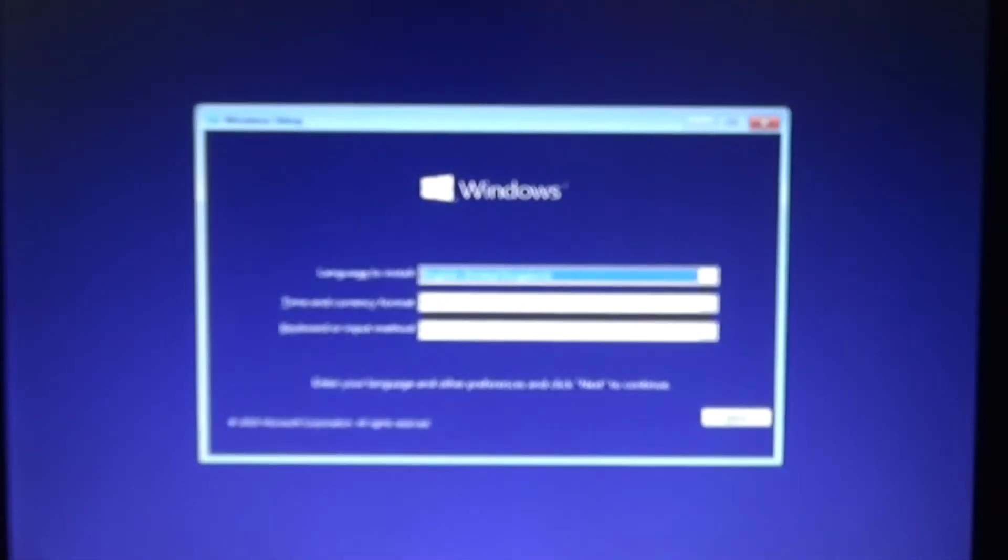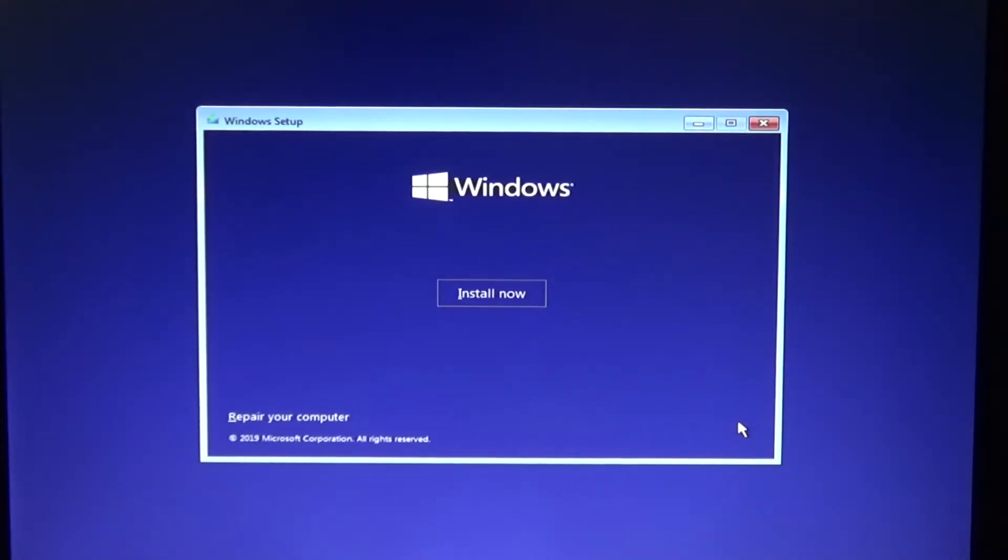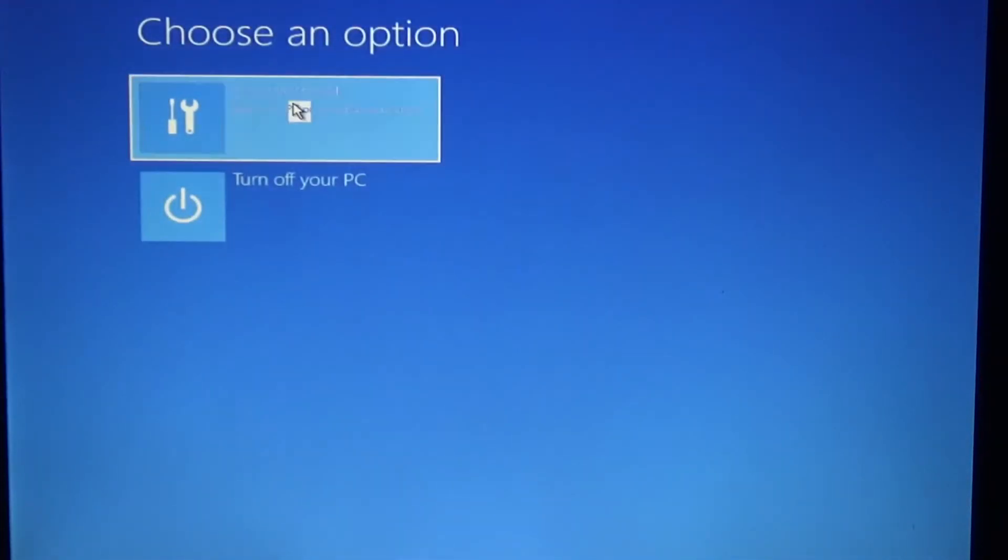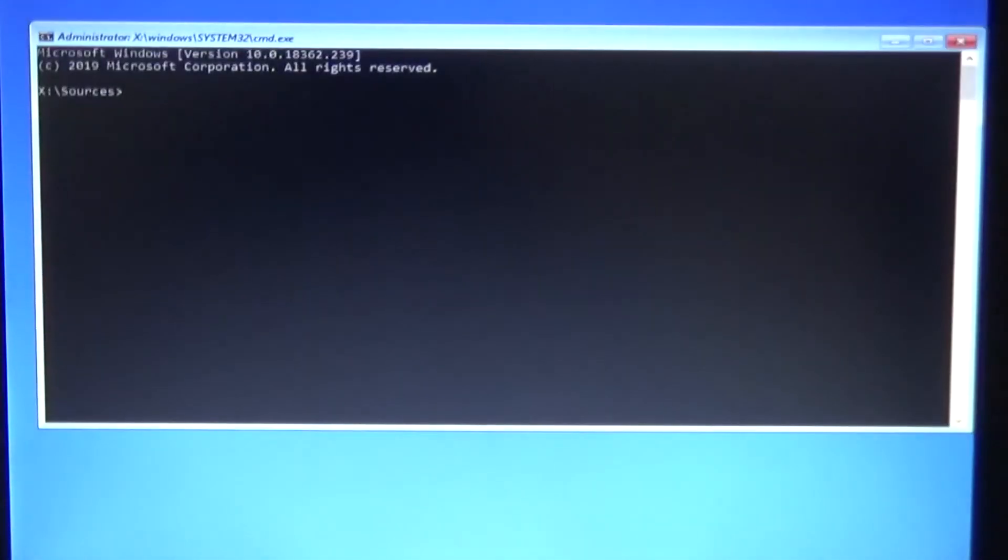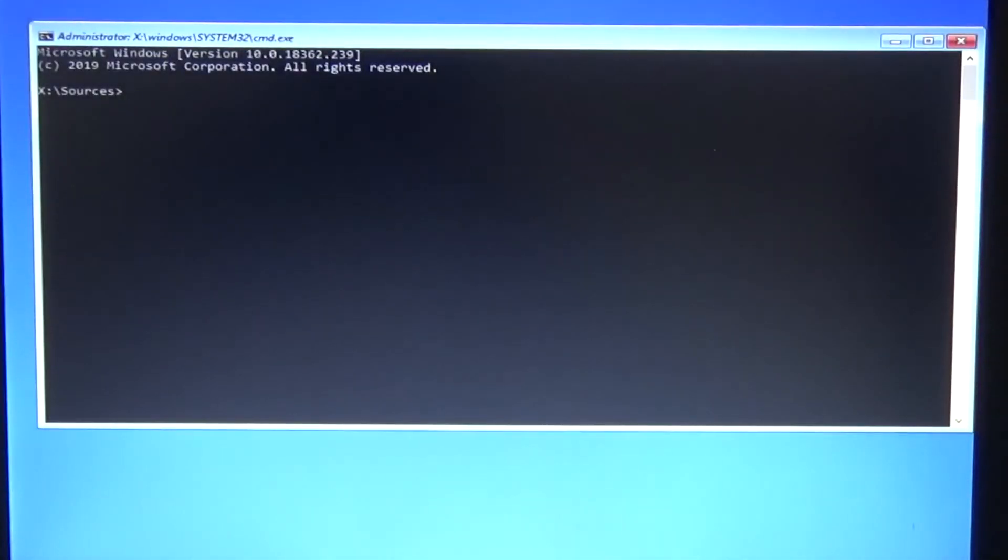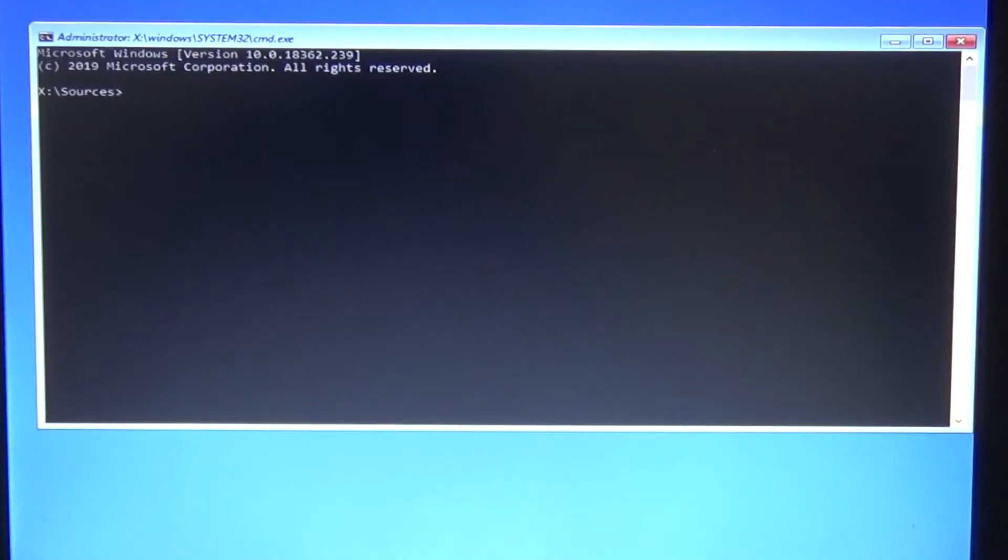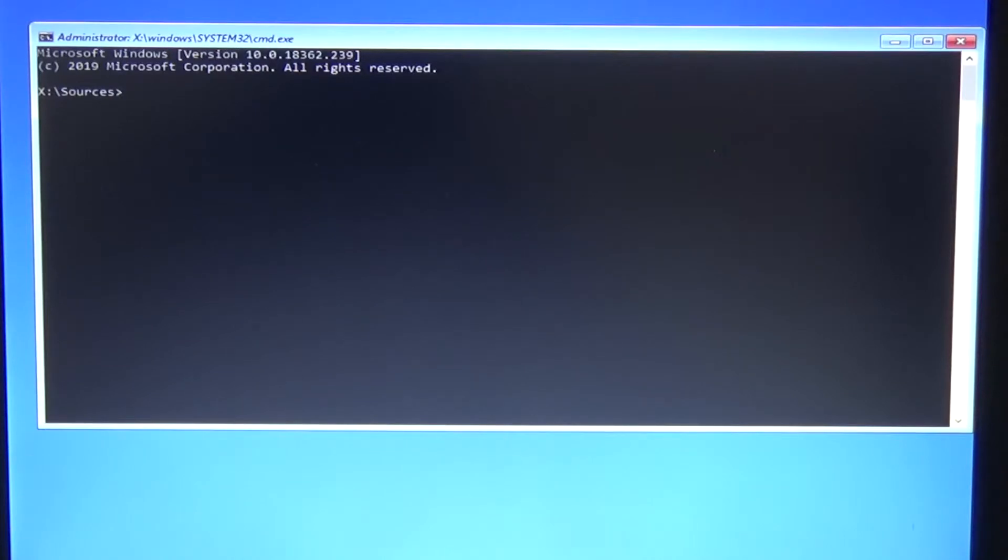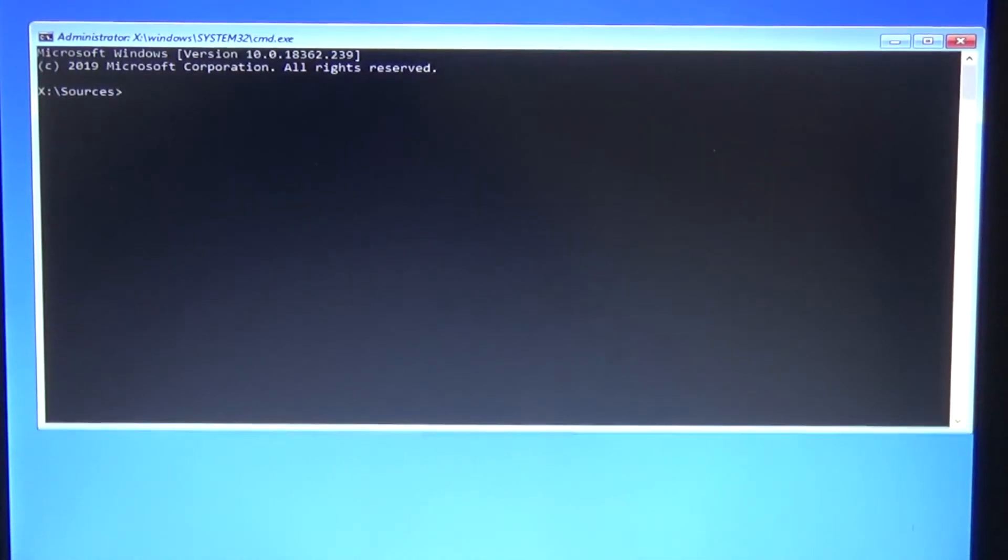We'll just have to click next to this particular window. Instead of install now, we'll click on repair computer and we'll be presented with more options. We say troubleshoot, then command prompt. At this point we can either fix the master boot record, but in our case we don't have a problem with the MBR. What we did do is we deleted the BCD.